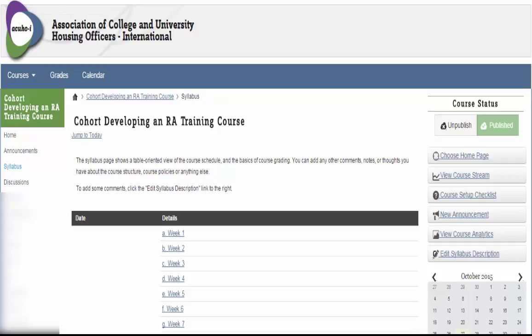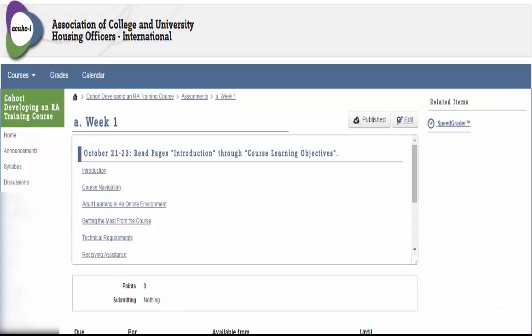To access content, you will click on Week 1 from your Syllabus tab. Here you can see the tasks for the designated week.